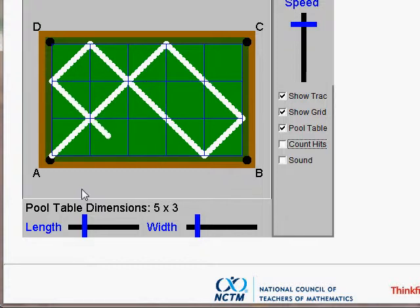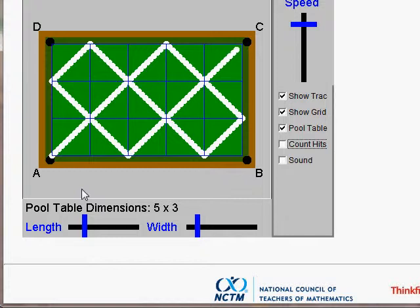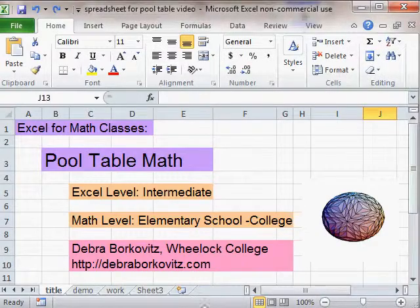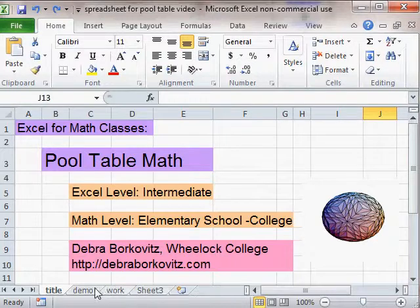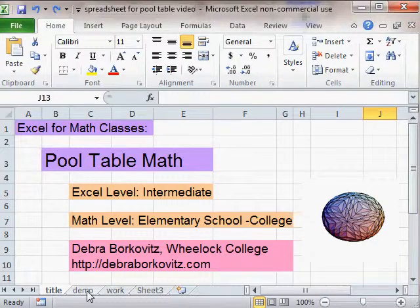You can ask all kinds of questions like what pocket will it land in, how many times will it bounce, etc. Those are the typical questions. We'll be able to look at some other questions too.